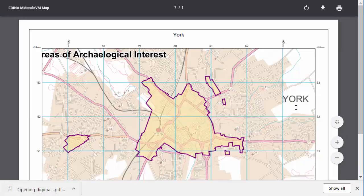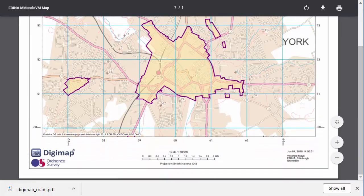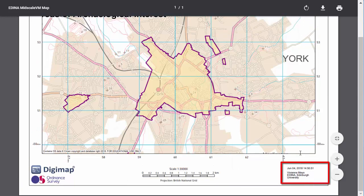If I scroll to the bottom of my map, you can see a copyright statement is included, along with a scale bar and the date and time of printing.